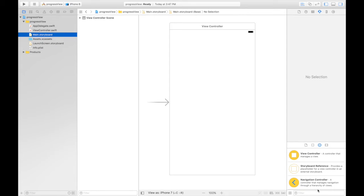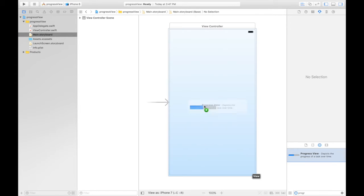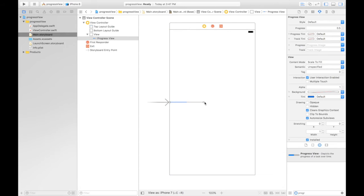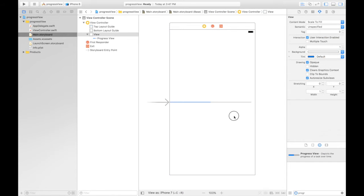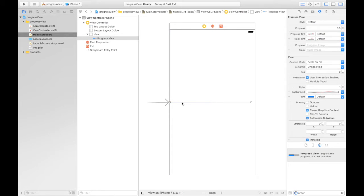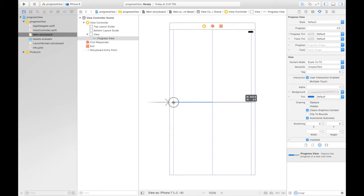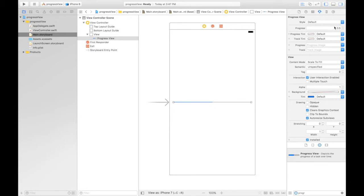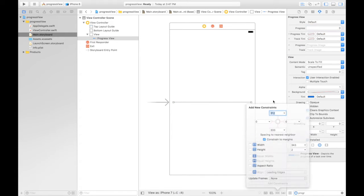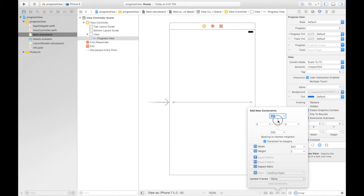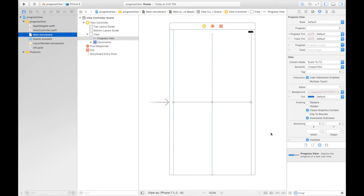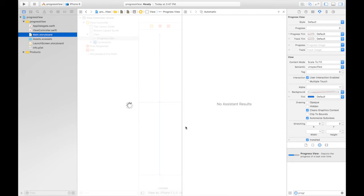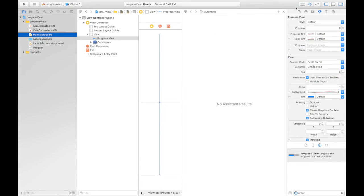First of all we will drag and drop progress view. Let's center it with margins. Here it is. Change progress to zero. Now let's give some constraints: top, left, bottom. I think this will do. Add four constraints. Now we need to connect this progress bar to our code editor.